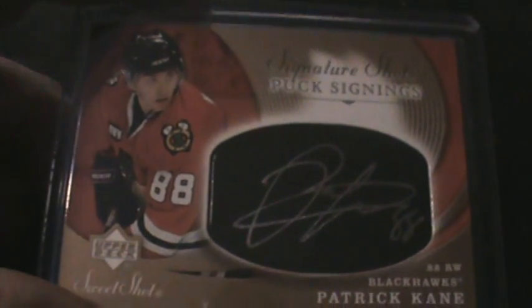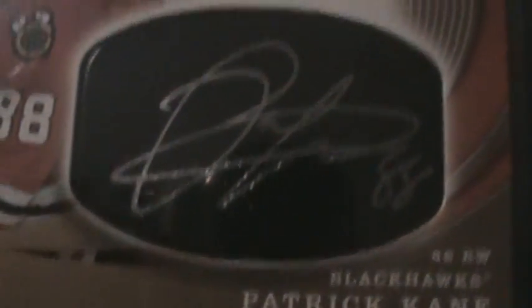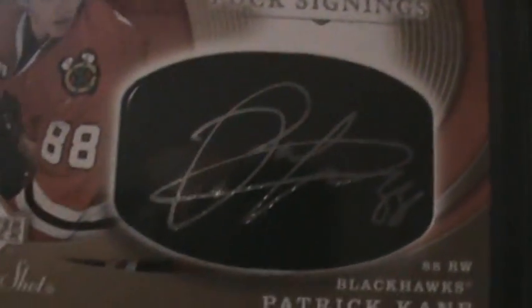Sweet Stitches of Dany Heatley limited to 299, that is up for trade as well. And these last two cards are not up for trade, this is part of my PC. So first off is Signature Shots puck signings of Patrick Kane. So check that out, it's a pretty sweet signature by the way too. I like these cards. Patrick Kane right there.